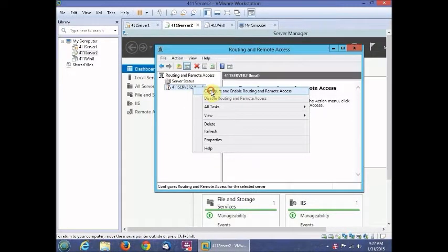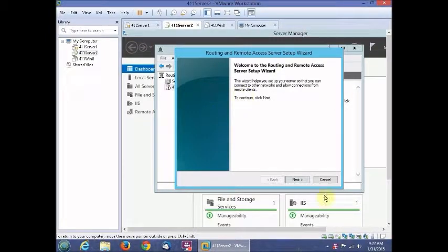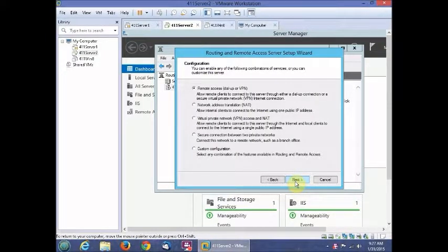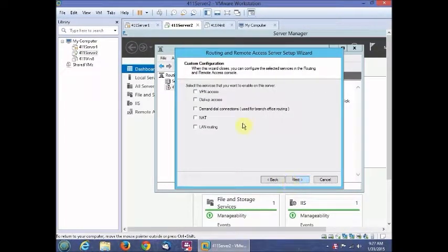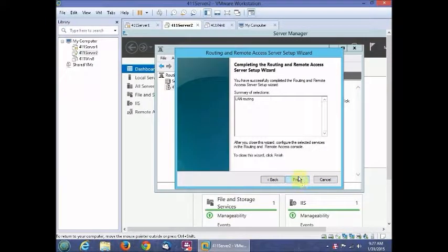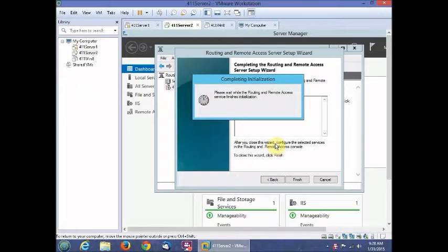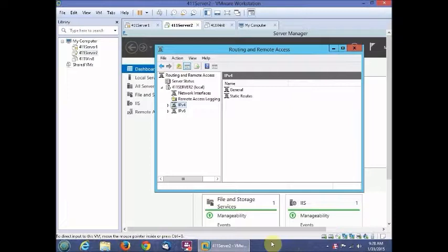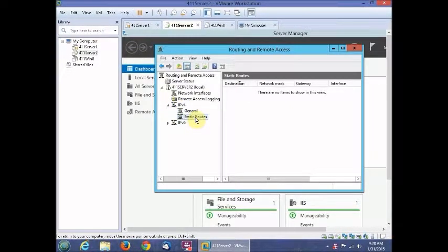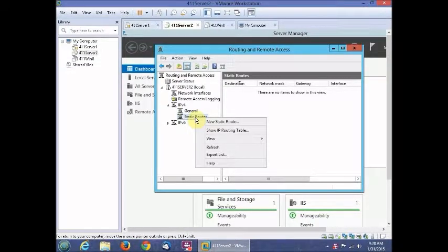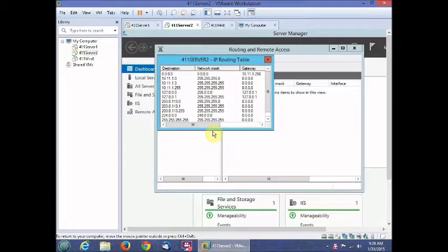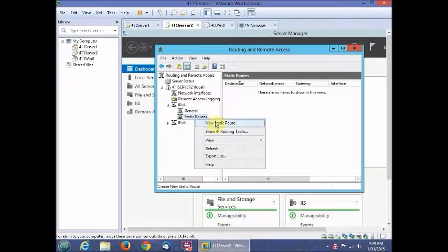Go to Configure and Enable Remote Access. This time select Custom Configuration, choose LAN Routing, click Finish, and then Start Service. Then go to IPv4, select Static Routes, and click Show IP Routing Table.